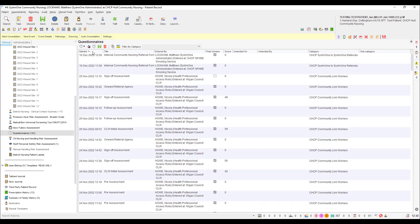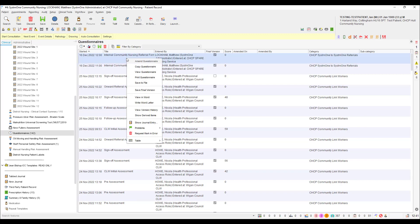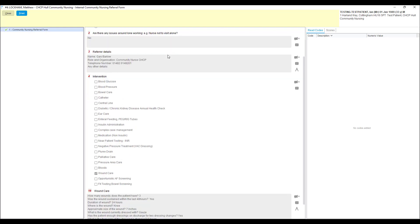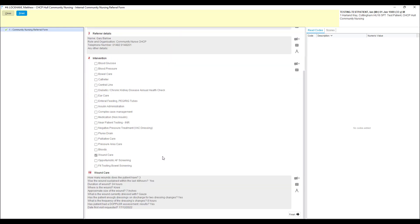Once there, look for the most recent internal community nursing referral form questionnaire. Right click the line and select view questionnaire from the drop down menu. Once in the questionnaire, you can see the details of the referral and you can use the information within to decide if the referral meets your service criteria.